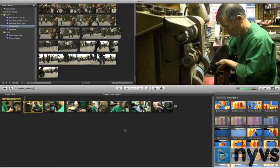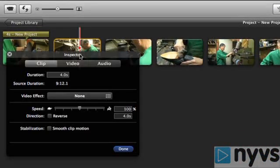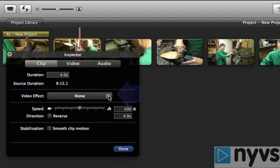First, find a clip in your project window that you'd like to add a video effect to and then double click on it. The inspector window will open. Click once on the box to the right where it says video effect. It currently says none because no video effects have been added yet.